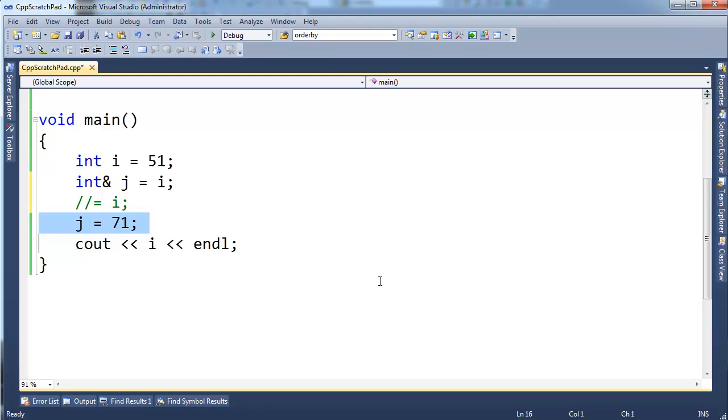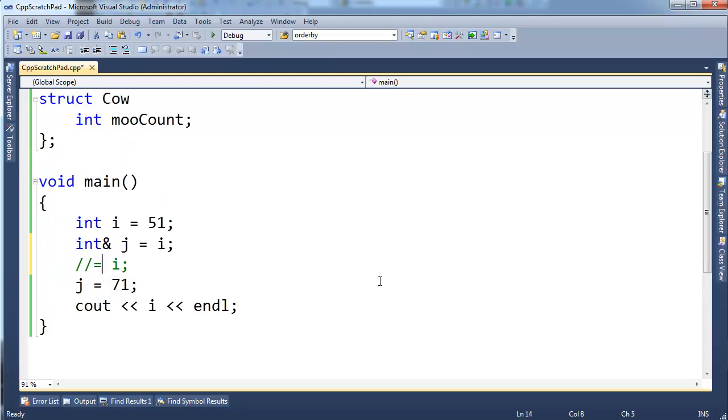Pointers are kind of nice because you can say, point here, point over there, do that kind of thing. With references, the syntax is a little bit more friendly. I'm going to scroll up here. Oh, we have our cow back.